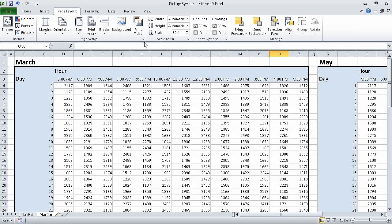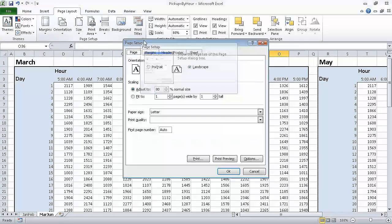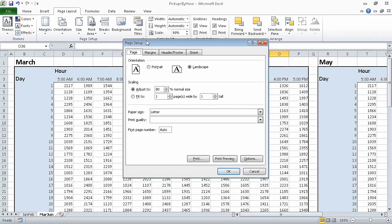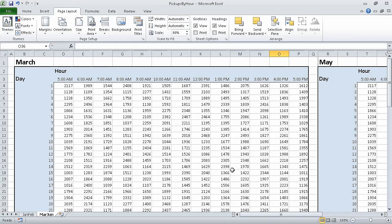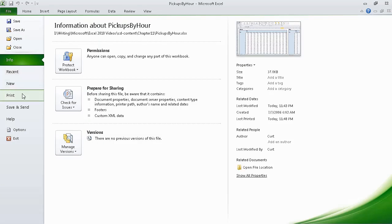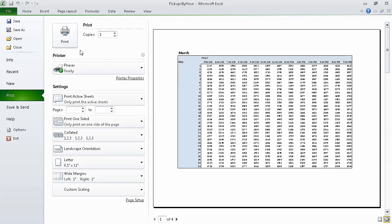Again on the Page Layout tab, click the Page Setup dialog box launcher — that is this small button in the bottom right-hand corner of the group. If necessary click the Sheet tab, and then in the Page Order area click Over Then Down. Click OK and then, if desired, click the File tab, click Print, and then click the Print button to print your worksheet. In this segment we prepared worksheets for printing. In the next segment we are going to print worksheets.